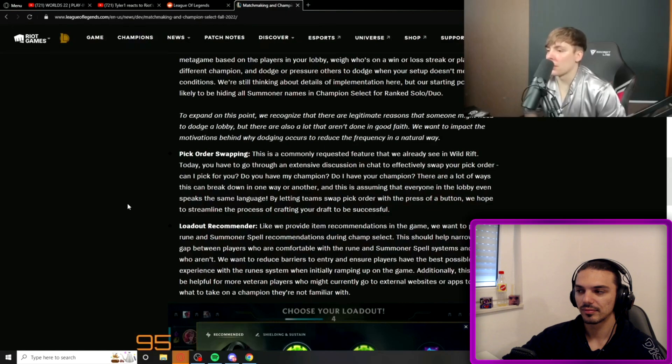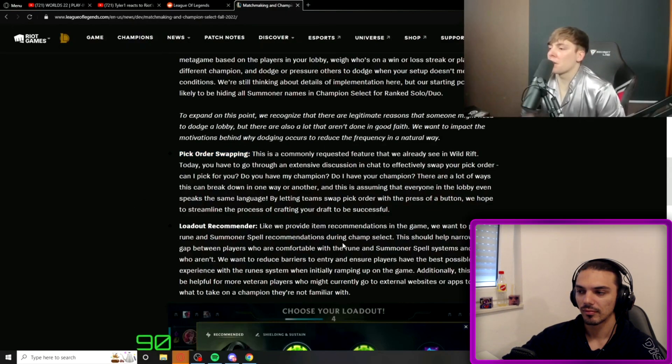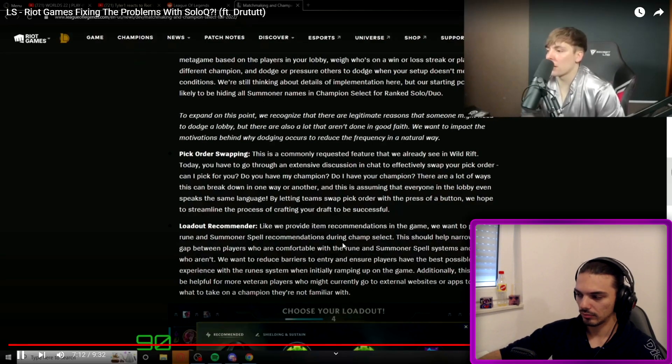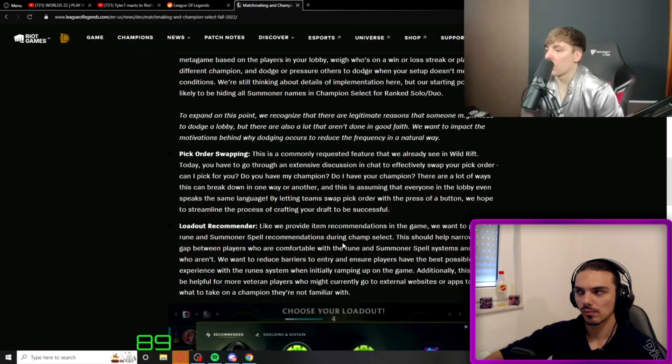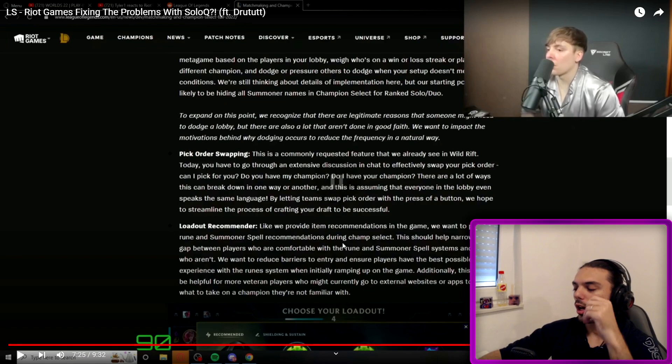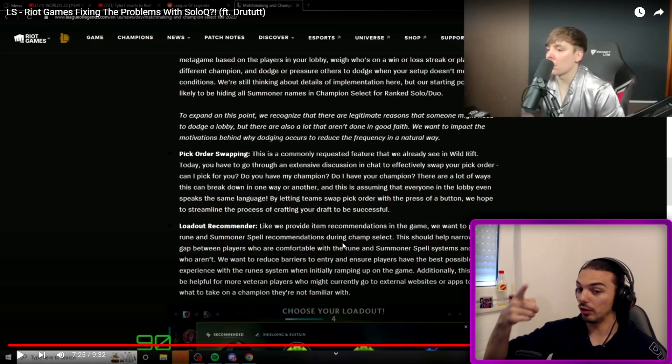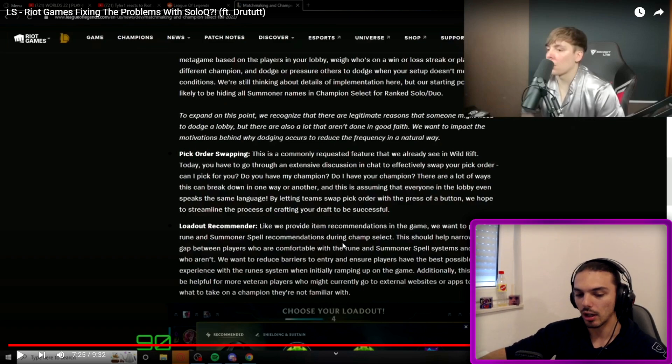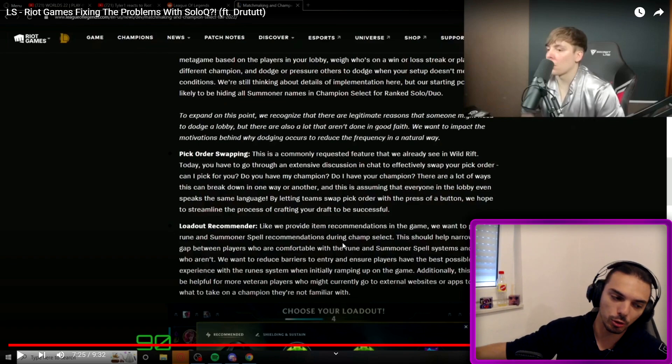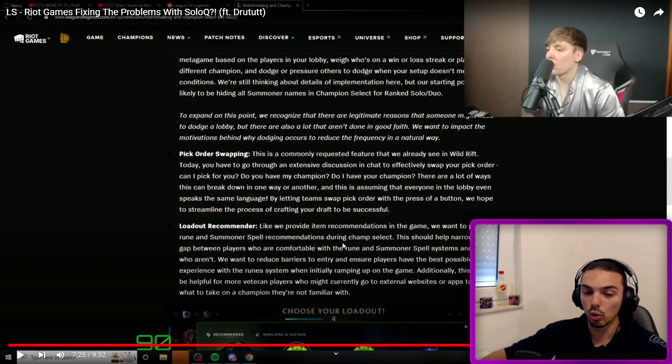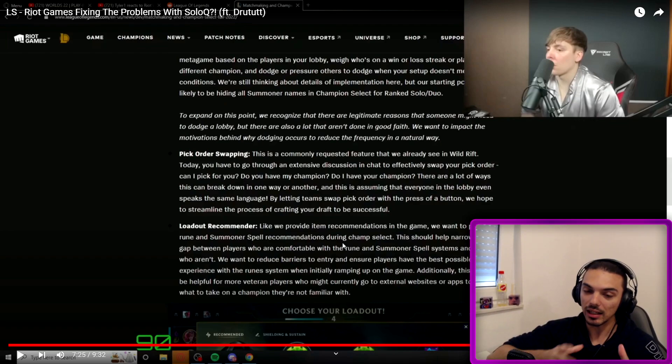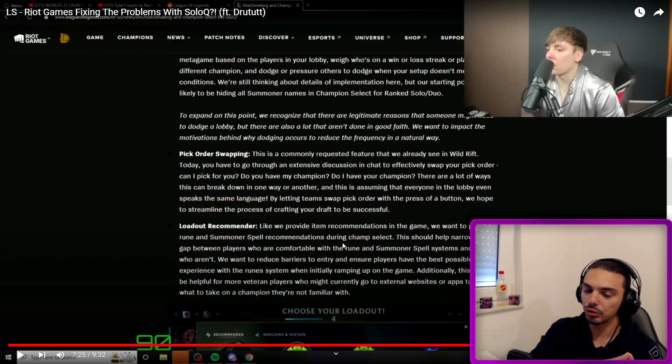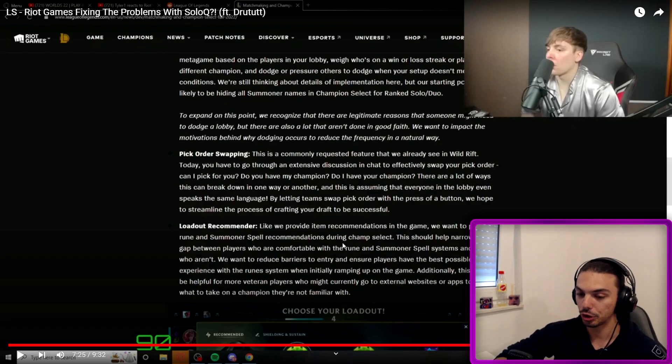They could disable chat during champ select, but that would do something with swapping. Let's see. So speaking of swapping, this is a commonly requested feature that we already see in Wild Rift. Today you have to go through an extensive discussion in chat to actually swap your pick order. Can I pick for you? Do you have my champion? There are lots of ways this can break down. I basically didn't hear any good points. The only one was the one with the chat mentioned. Somebody in chat also mentioned high elo good win rate off-meta picks. Even Velkoz falls into that category. But the general norm shouldn't be - here's where people are wrong - you're coming in with giga skepticism, thinking your teammate is coming in with bad intentions.